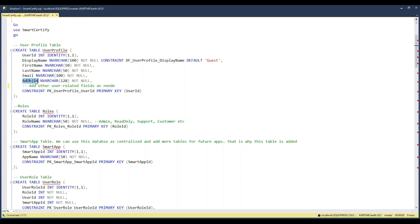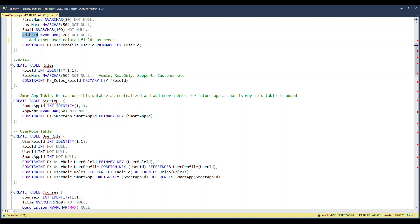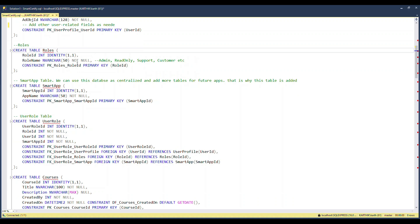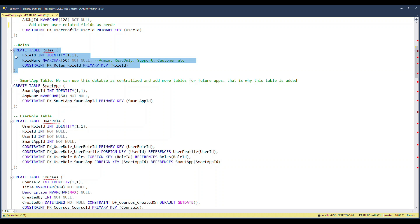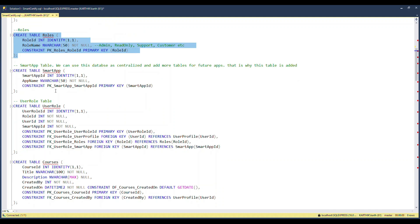We have another table called the Roles table, where I define roles: I can have admin, read-only, support, and customer. I can keep growing these — these are the four initial roles to get started with. The database design is the primary focus of this video, not learning how SQL works. SQL is well covered in the previous video, which even beginners will understand.